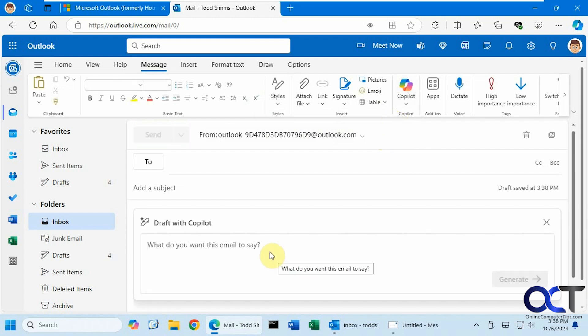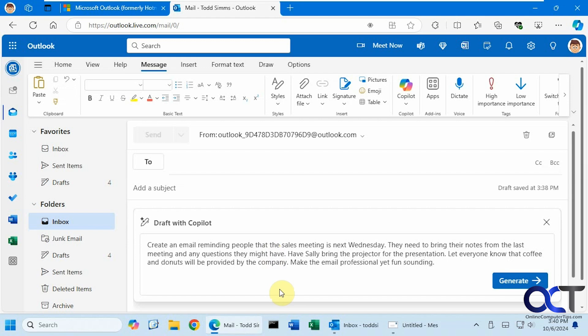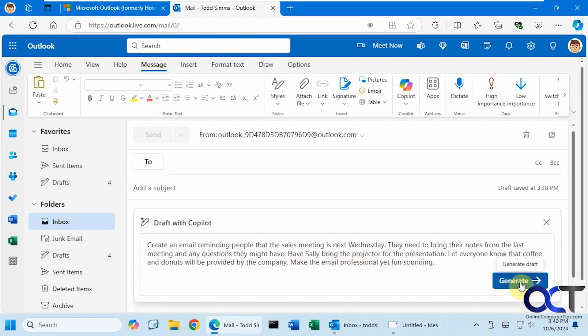So let's type in a prompt about an upcoming sales meeting. Here's my prompt: Create an email reminding people that the sales meeting is next Wednesday. They need to bring their notes from the last meeting and any questions they might have. Have Sally bring the projector for the presentation. Let everyone know that coffee and donuts will be provided by the company. And then finally, make the email professional yet fun sounding. Let's click on Generate and see what it comes up with.